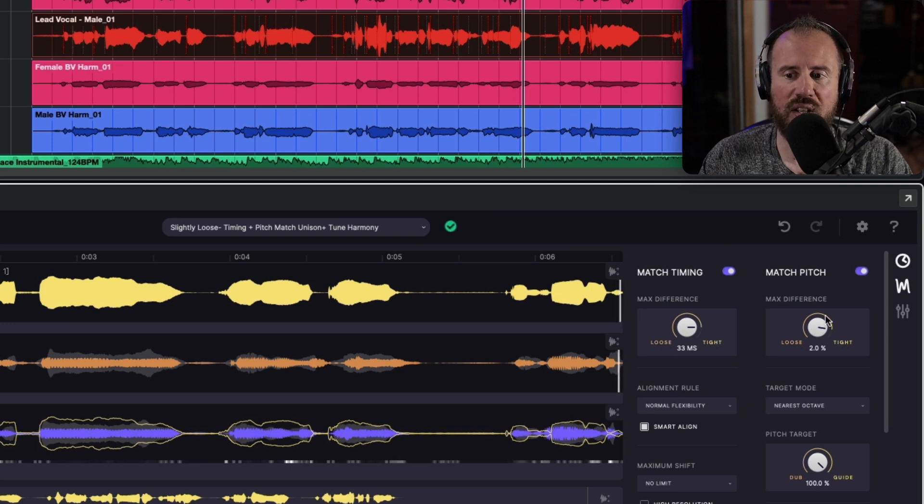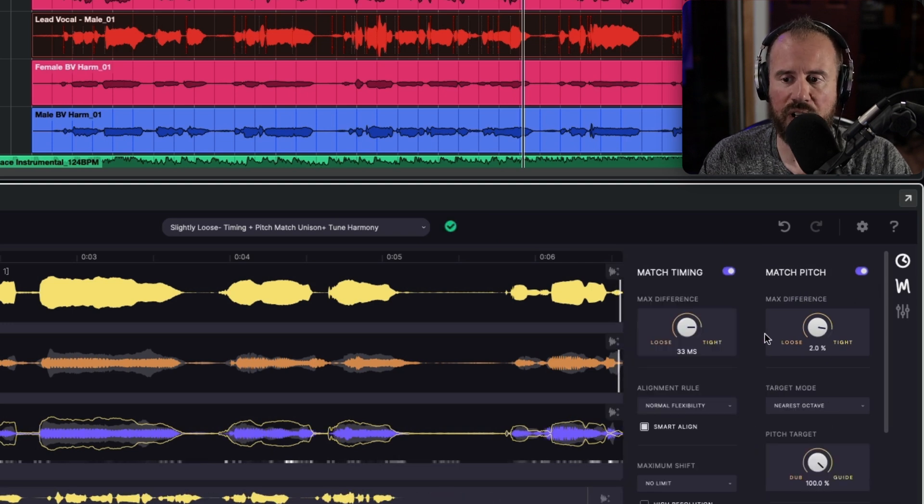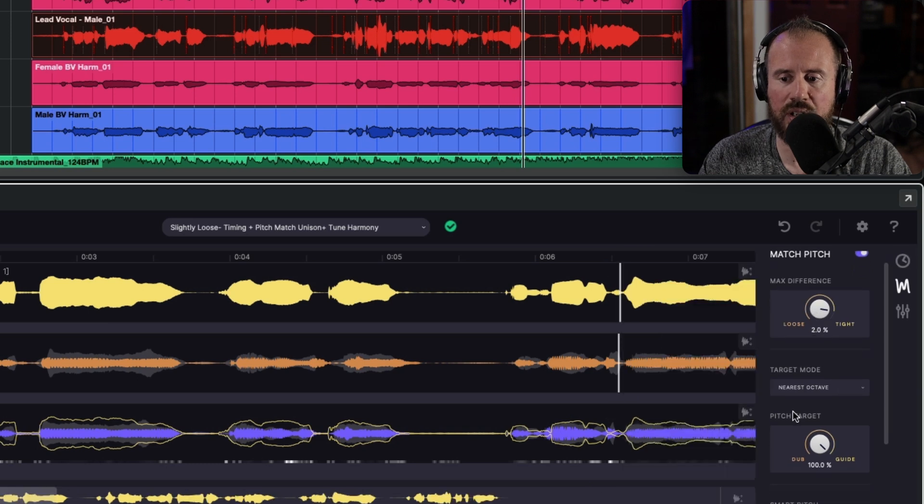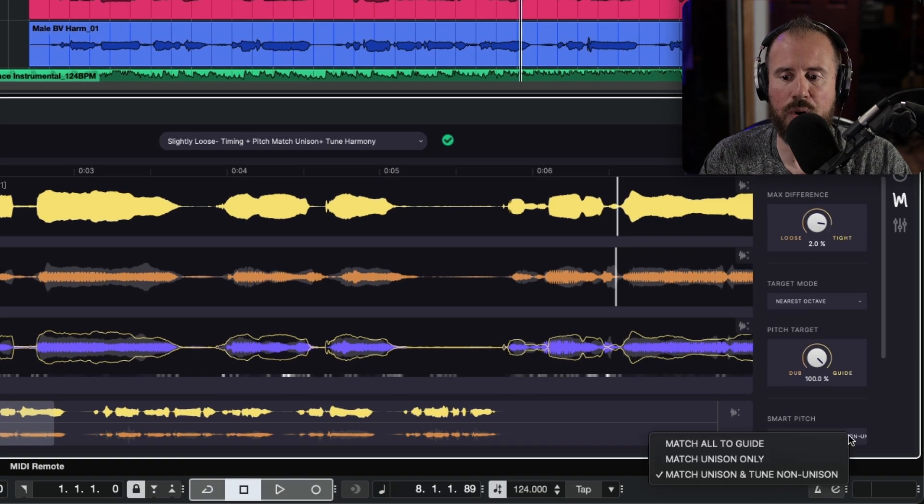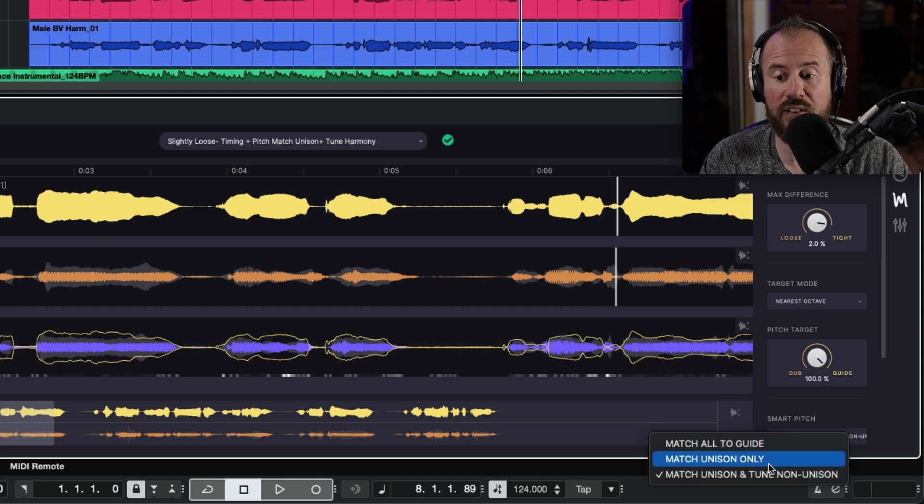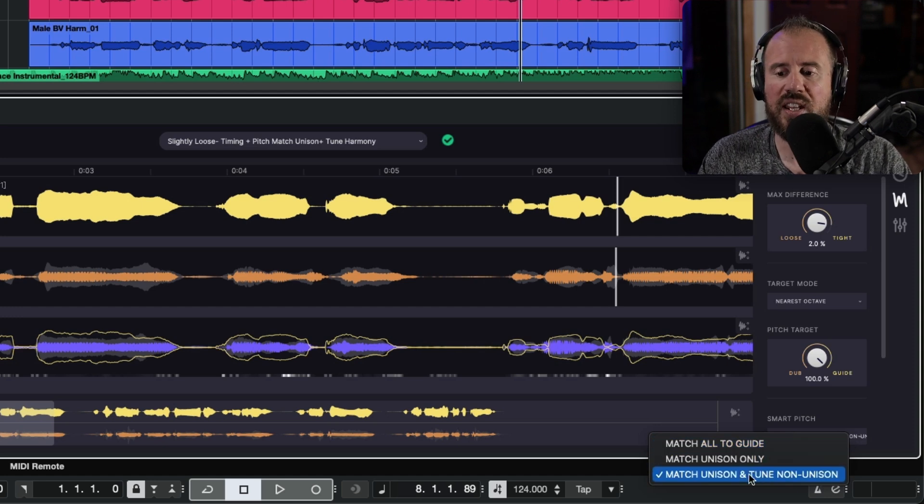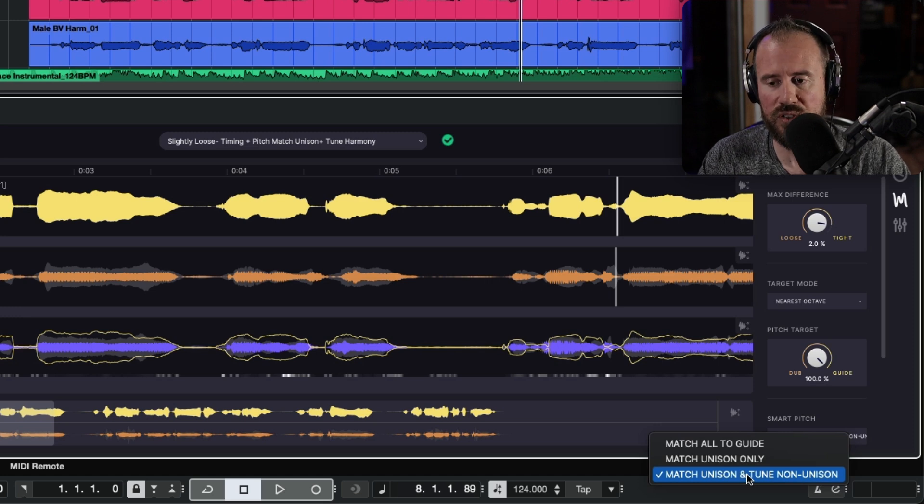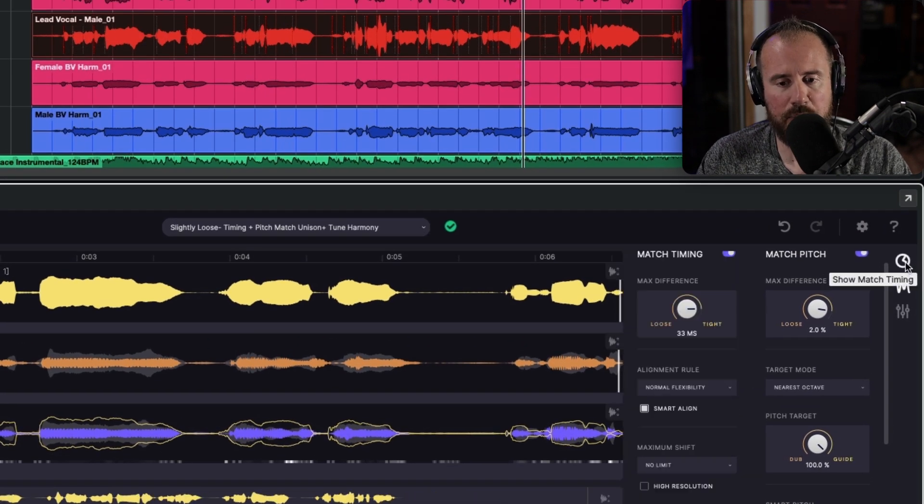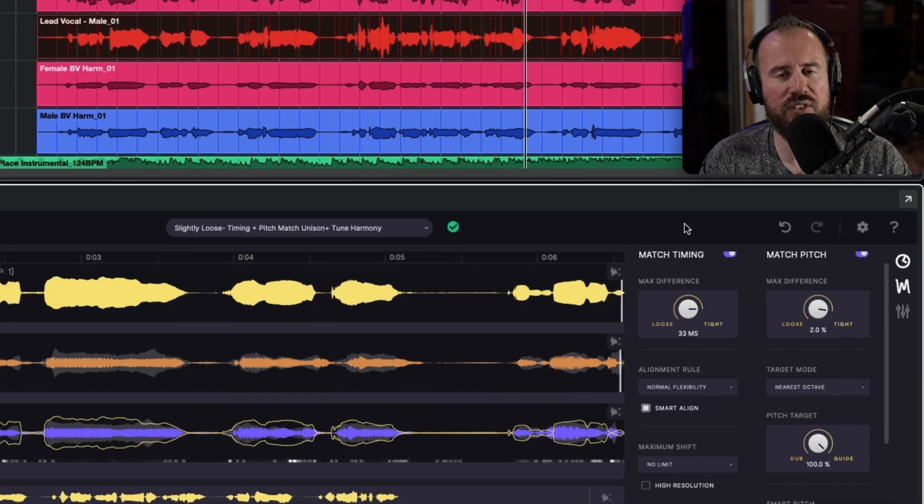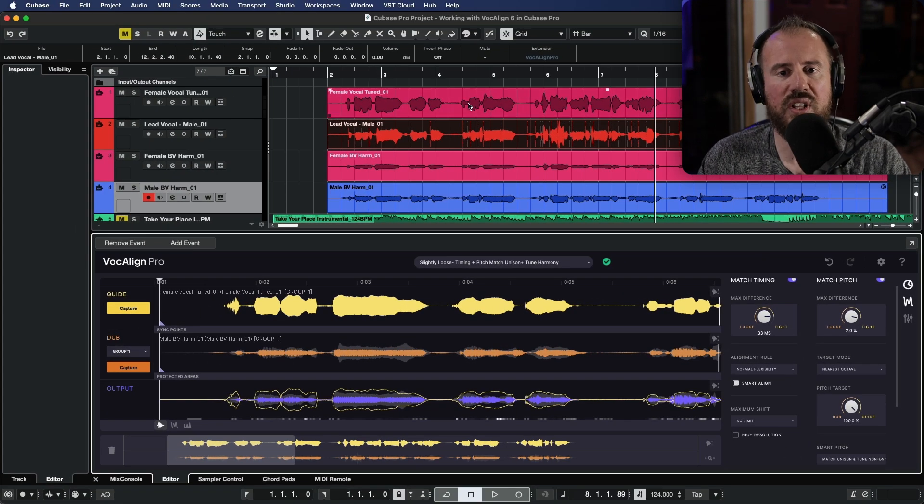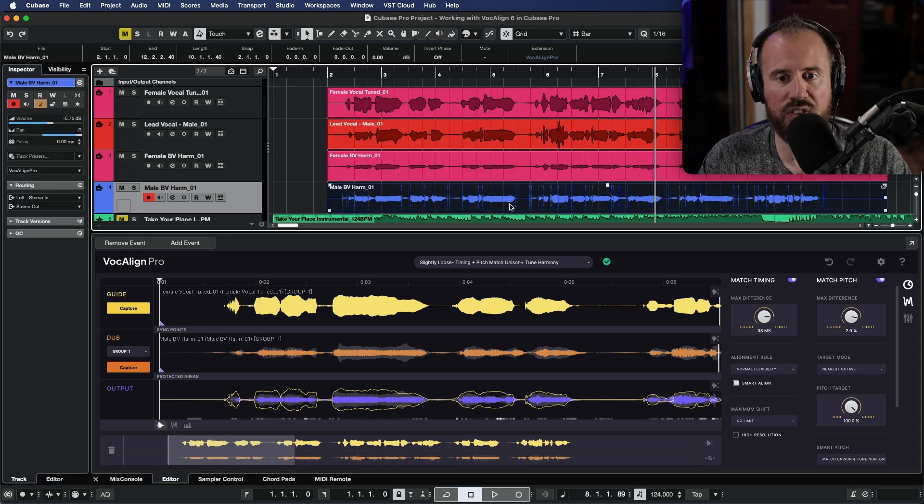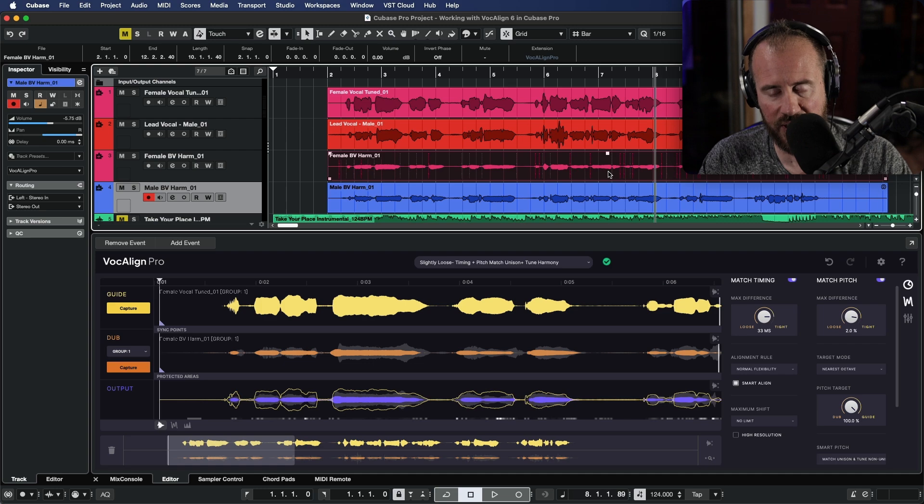And if we take a look at the match pitch section over here, and we scroll down, let's just hide the timing for a moment. We have these smart pitch modes. So we have match all to guide, that's pretty self-explanatory, we have match unison only, and then we have match unison and tune non-unison. This preset is incredibly powerful, because essentially what this allows us to do is we can match the timing of the lead vocal to the harmonies, both of them, because they're both part of a group, anything that we do will be applied to these together.